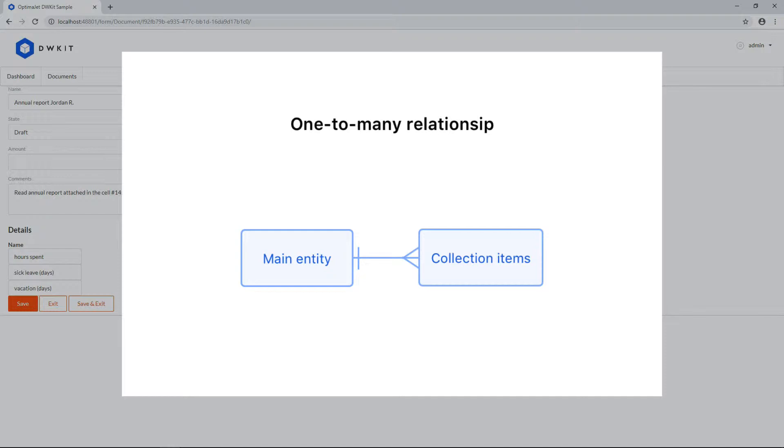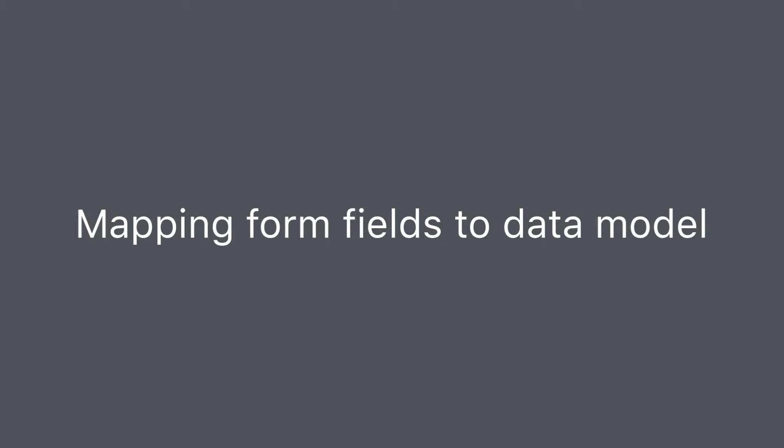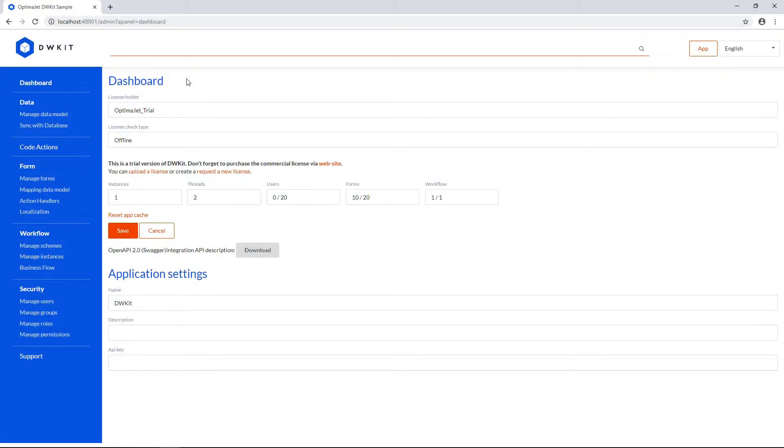Now, let's see how to map forms to data. First, let's map the form that we created in the previous video.